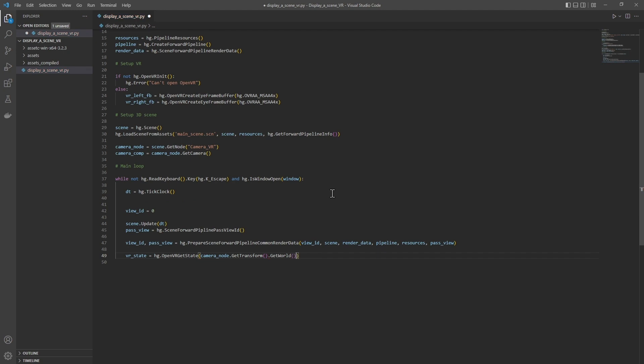cameraNode.getTransform.getWorld. As we saw before, to get the helmet's matrices, we first give it the body's matrix. It is the only matrix whose position and orientation the user can control. Then the headset detects the head movements and calculates the matrices for the final rendering. GetWorld, then the Z near 0.1, and the Z far for both right and left views of the helmet.